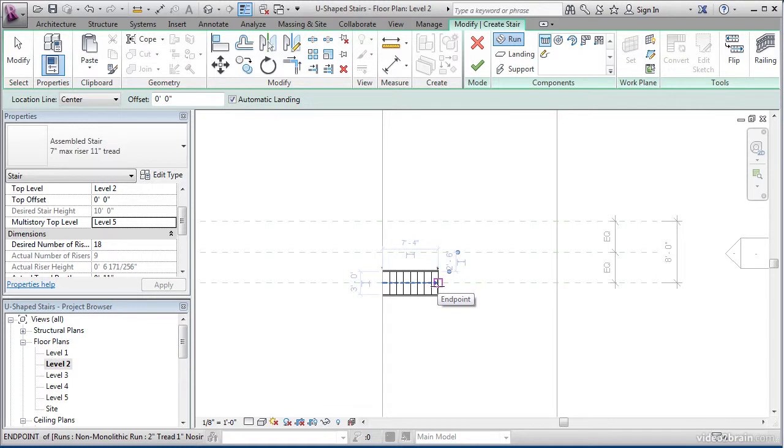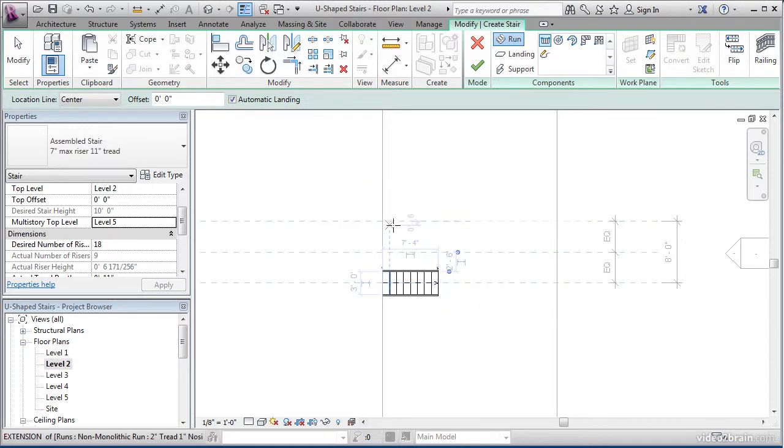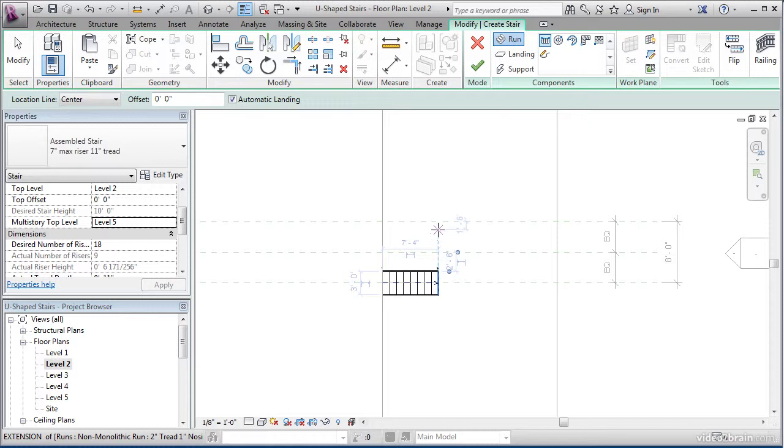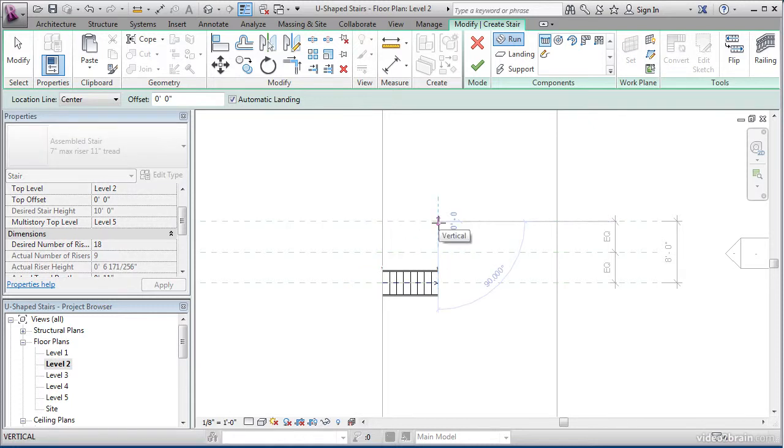We'd like our stairs to actually wrap back towards the landing and resolve in a U shape. To do this, make sure your alignment line is lined up with the end shred. Come up until you hit the intersection and pick that point.